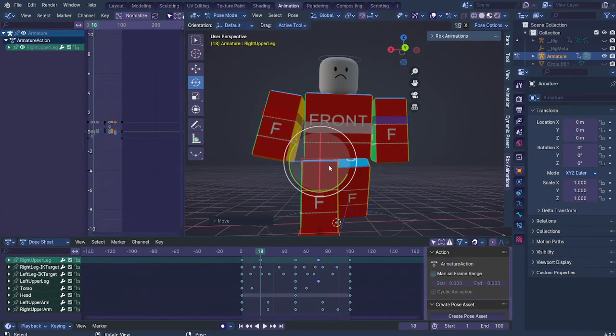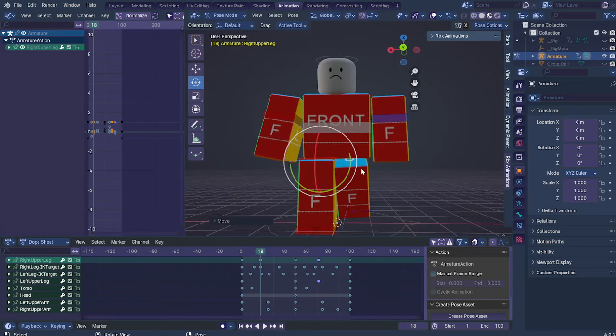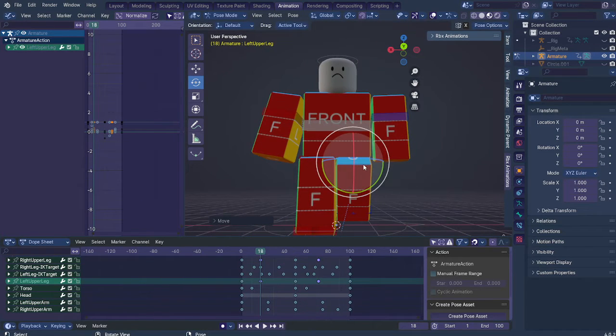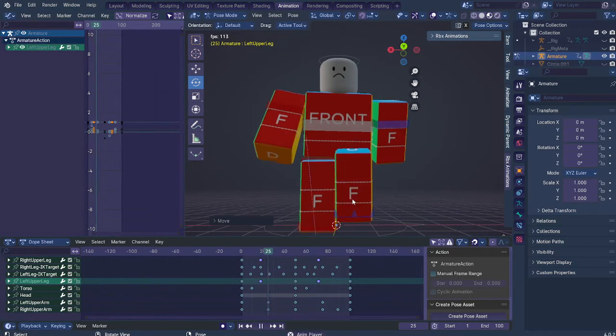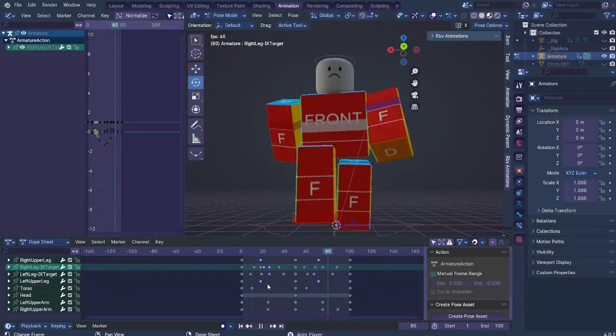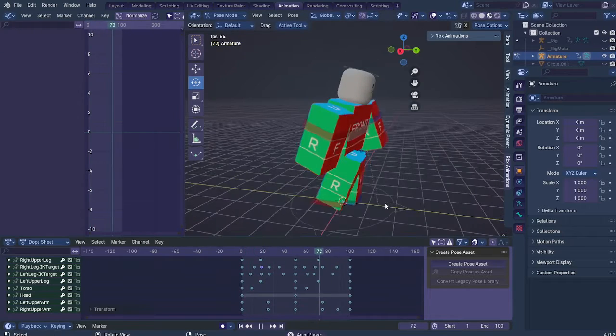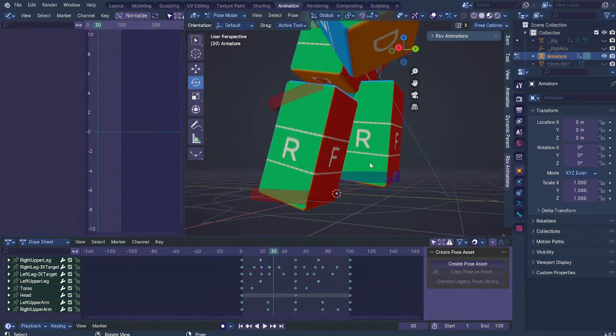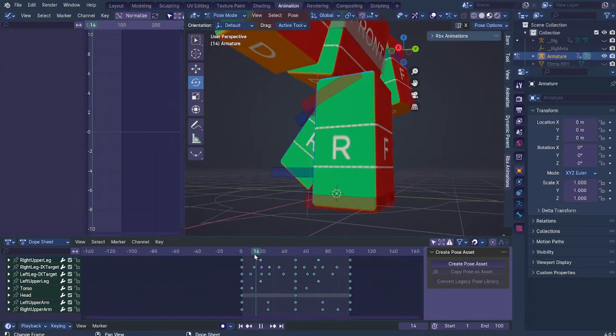For example, here the legs are way too close to one another, so I'm gonna kind of stretch them out a little bit. As you can see, you can kind of see the swaying motion here. Yeah.